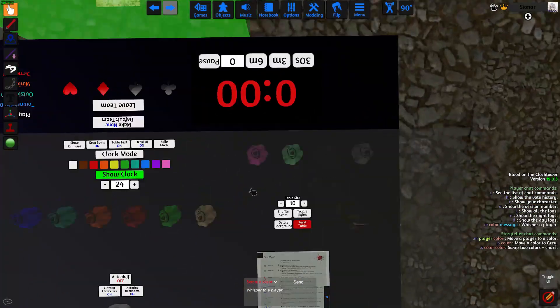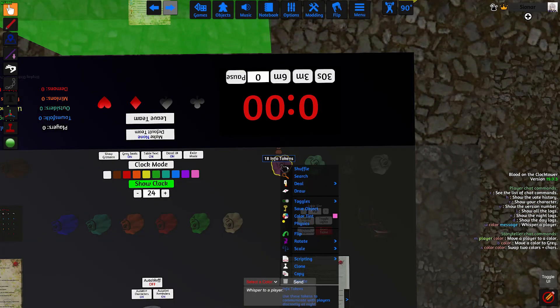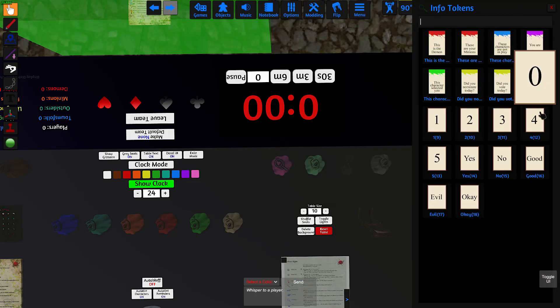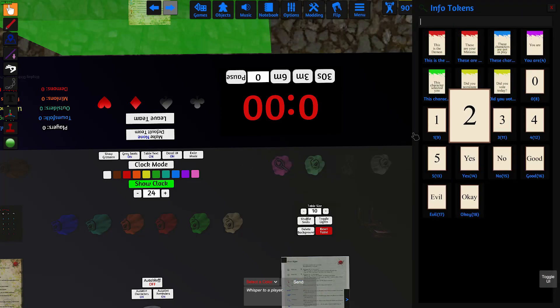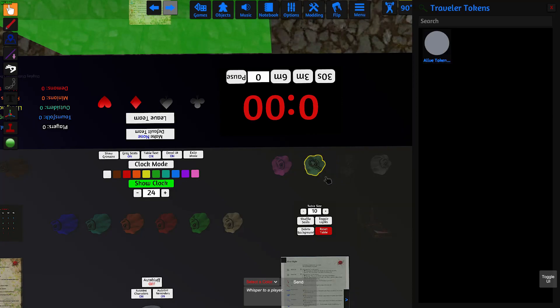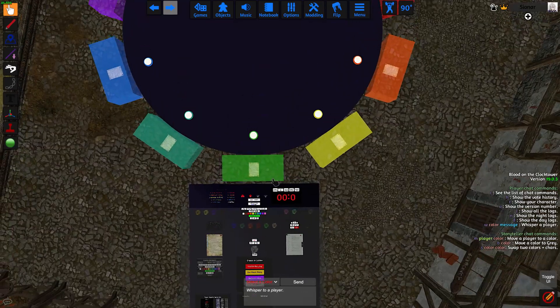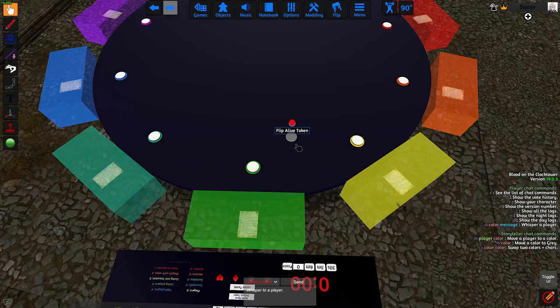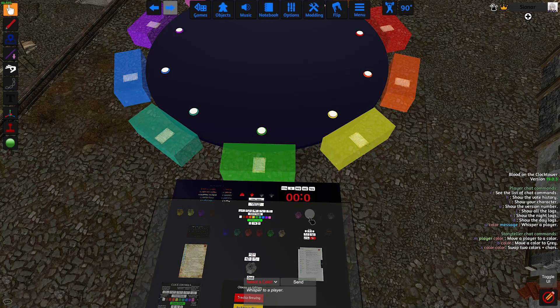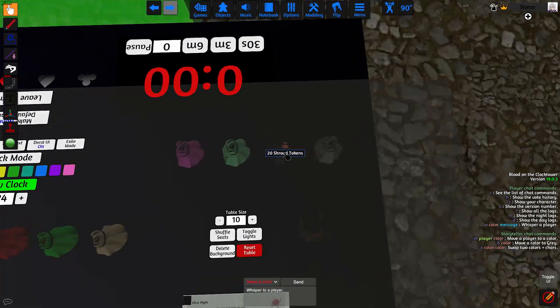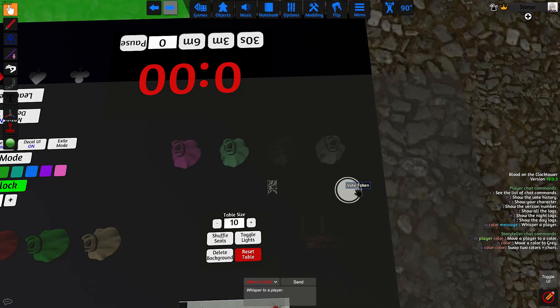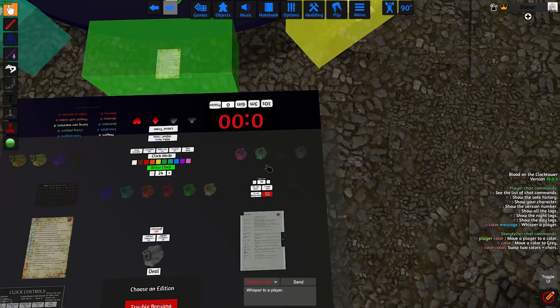On the right side here, we have our info tokens. Generally, we won't be using these, but they're there in case you want to use them for whatever reason. This Traveler tokens bag is for adding travelers into the game. And these two bags here are for shroud tokens and vote tokens. But generally, we don't have to touch these bags at all because it's all scripted.